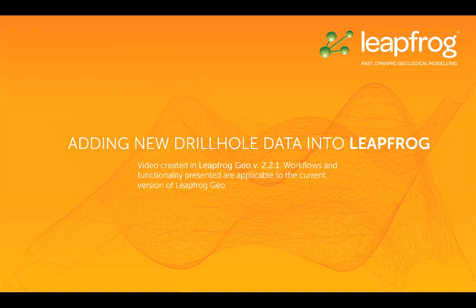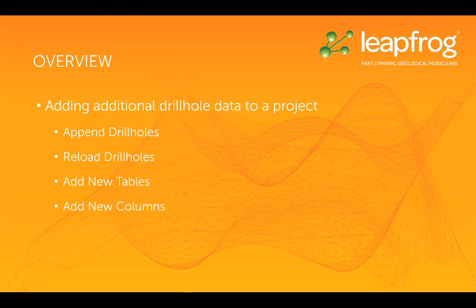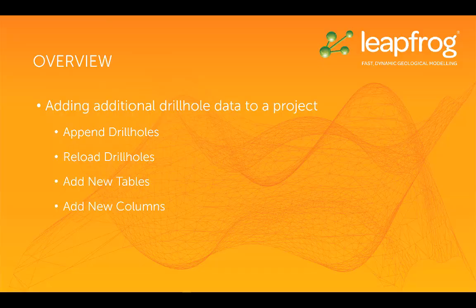During the first three parts of this series I imported drill hole data, fixed the errors, and selected appropriate colors for my units. In this video I'm going to cover adding additional drill hole data to your LeapFrog project.